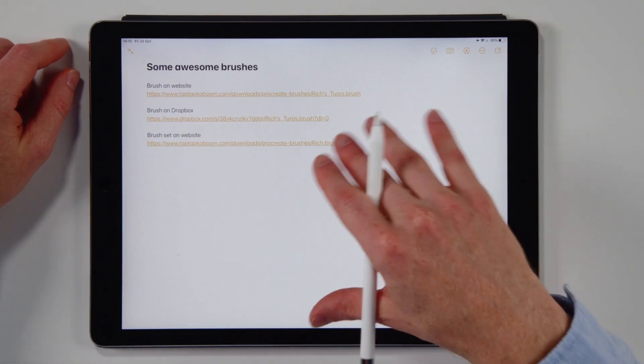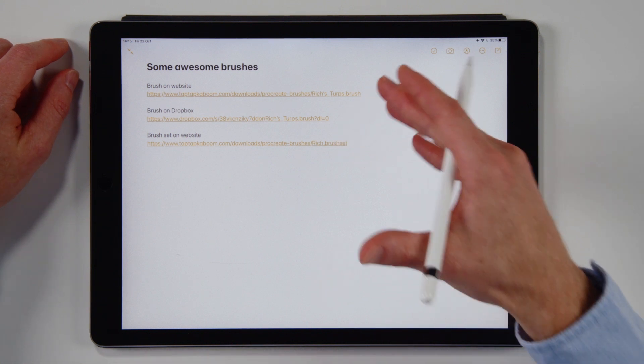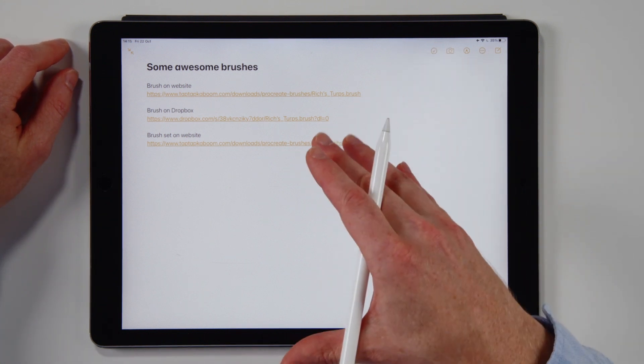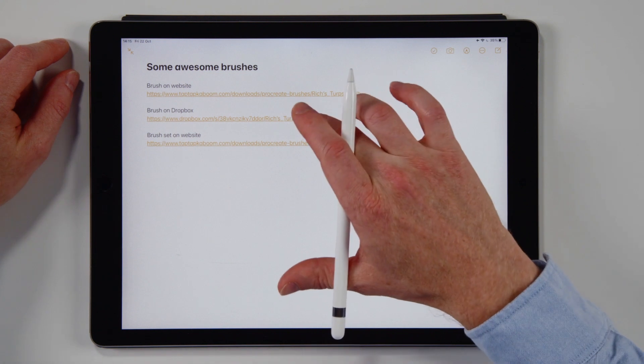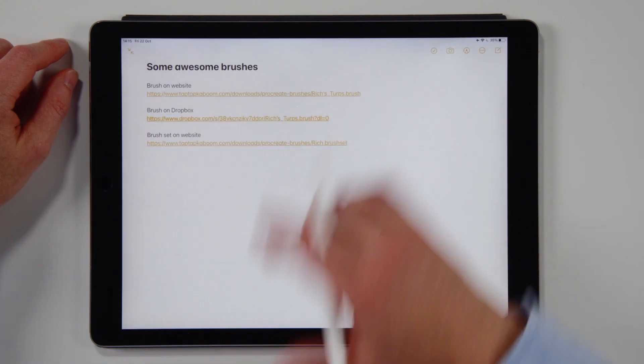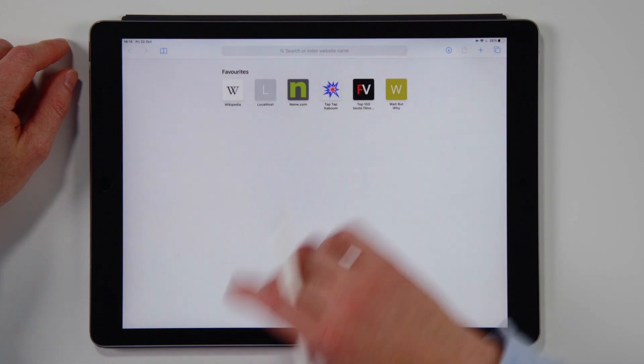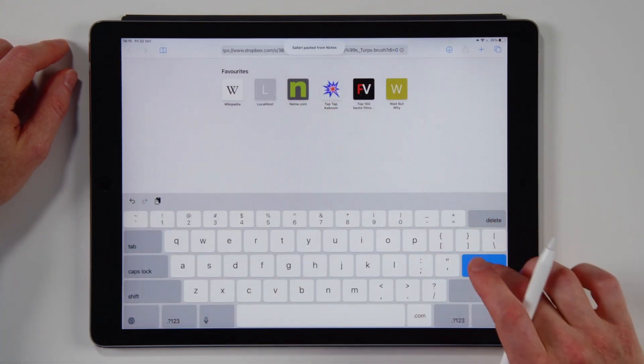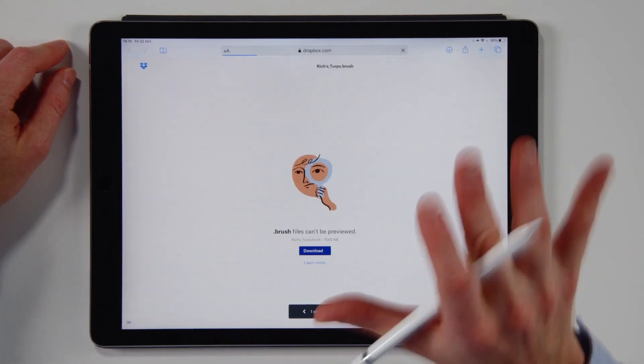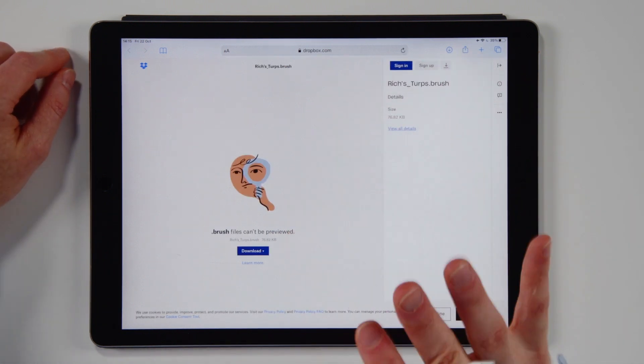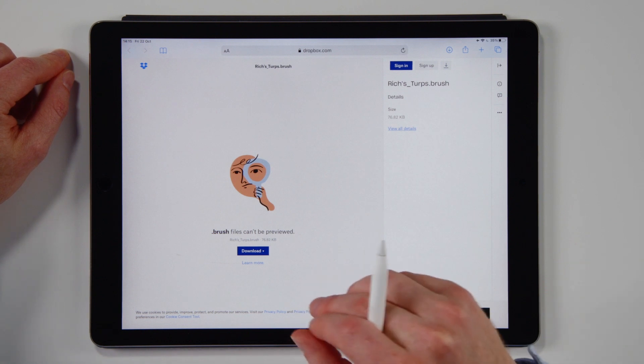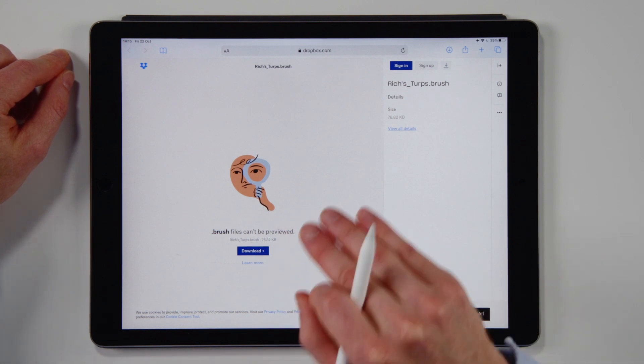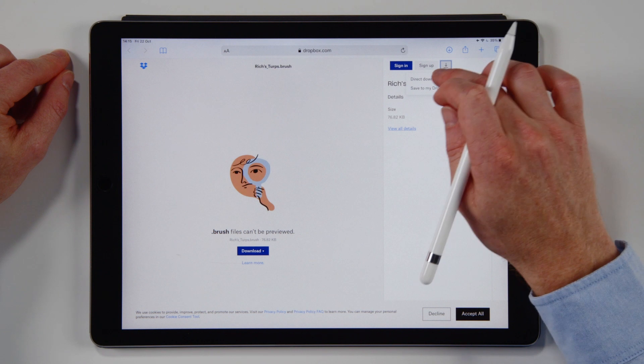So now we come back to notes and somebody's hosting a particular brush on Dropbox or Google Drive or some other cloud platform. And if I hold this down and I say copy link and I go to Safari and paste that in there and say go, you may be presented with something like this. Dropbox is like I want to show you the file but I don't know what a dot brush is. So I'm telling you it can't be previewed. So let's just download that.